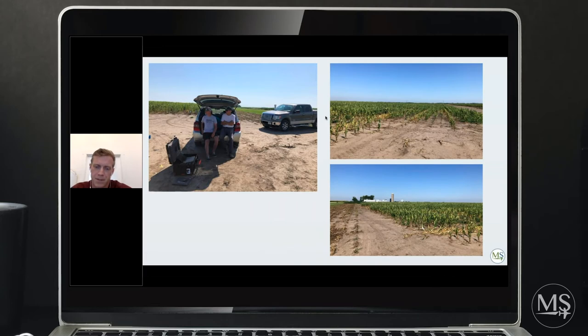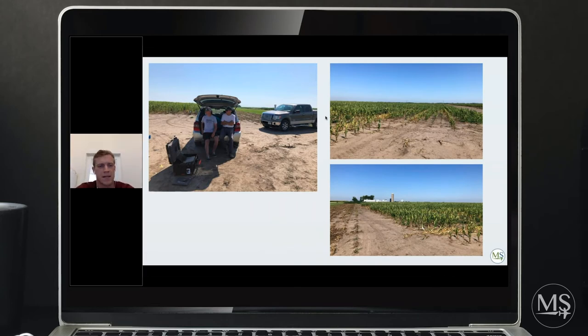Hey everybody, this is Drew with Micasense. I'm going to spend the next few minutes going over a data set that I collected over a seed corn field earlier this summer.